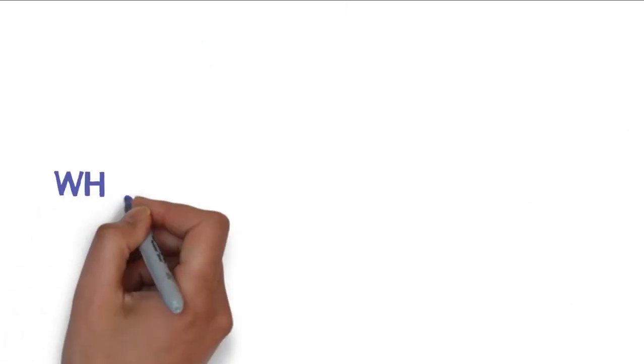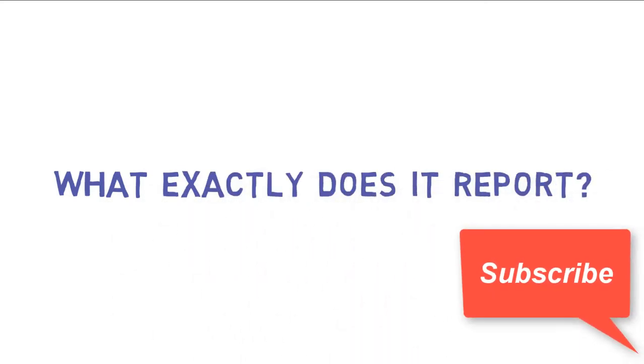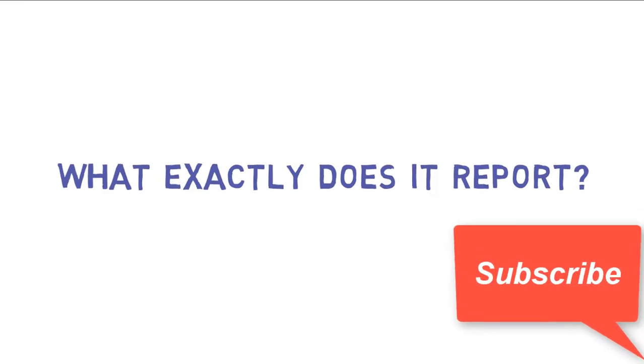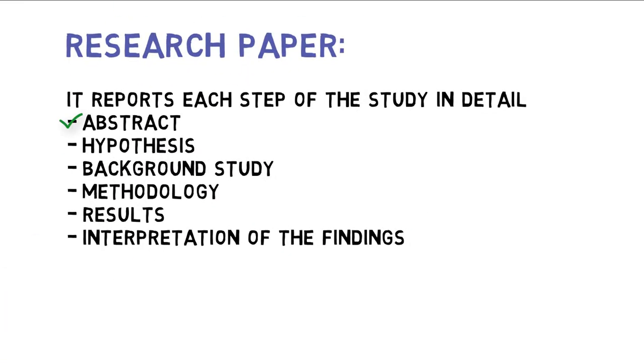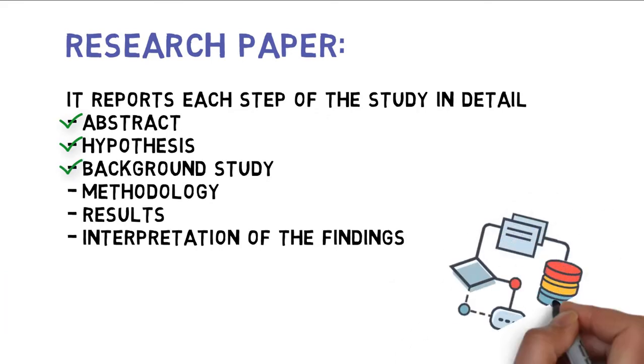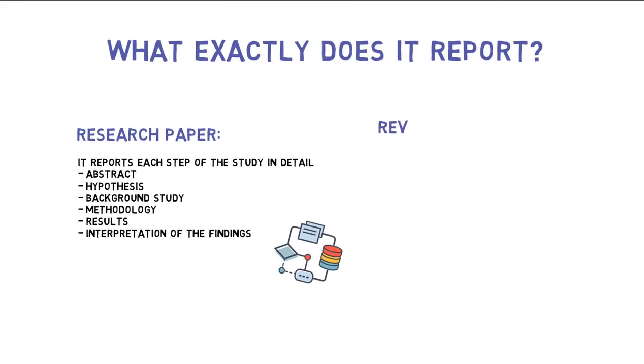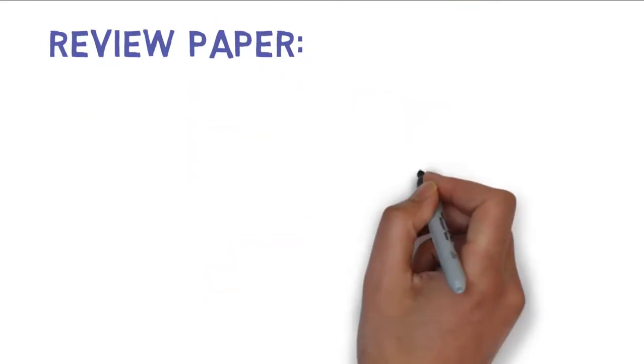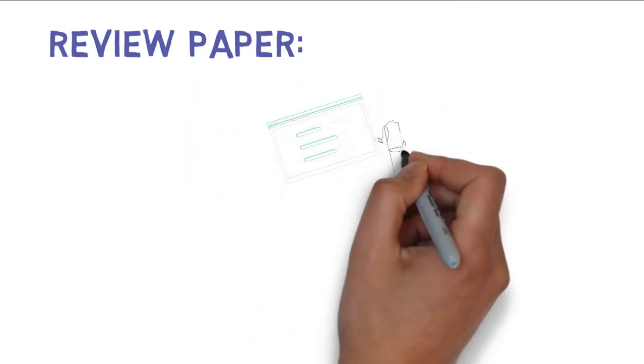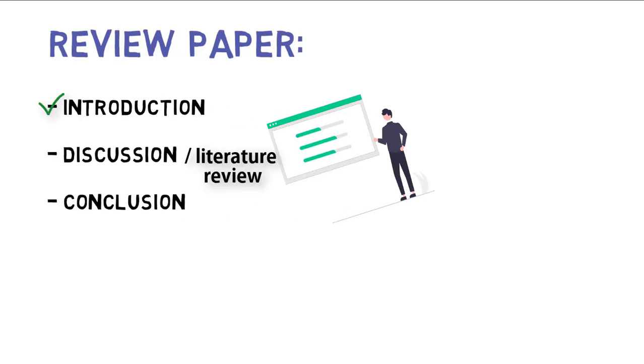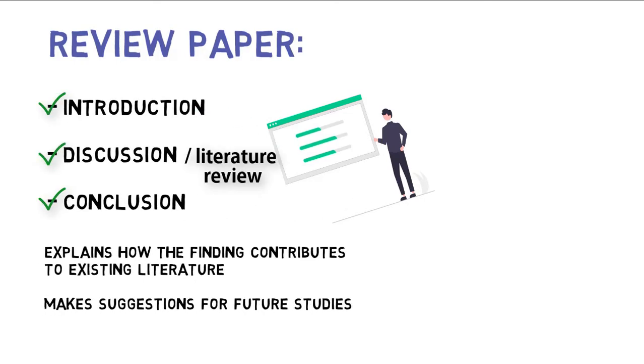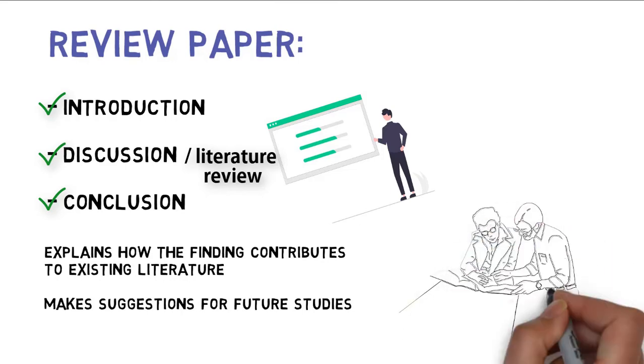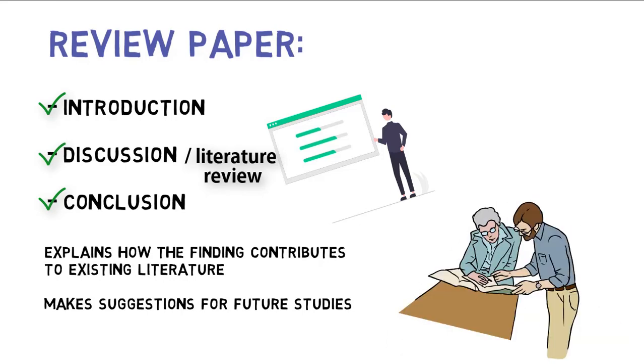Coming to the next point, what exactly does it report or what are the elements of a research paper and a review paper? The research paper contains abstract, hypothesis, background study, methodology, results and discussions, and a conclusion. While in a review paper, we do not need to mention any methodology and results section. It has introduction, discussion, and a conclusion. The review paper generally describes the gaps and limitations in the existing literature and also makes suggestions for future studies.